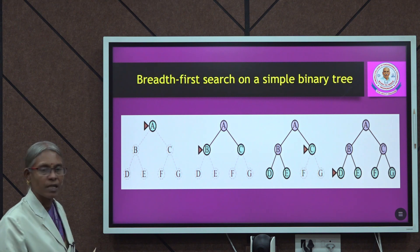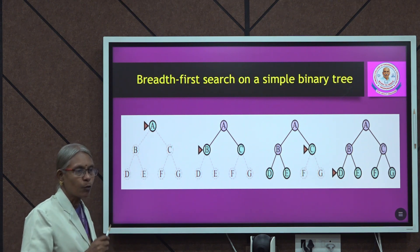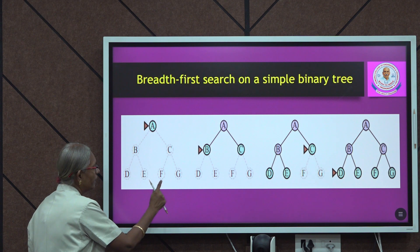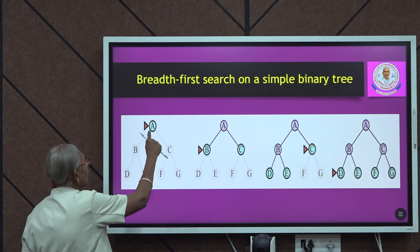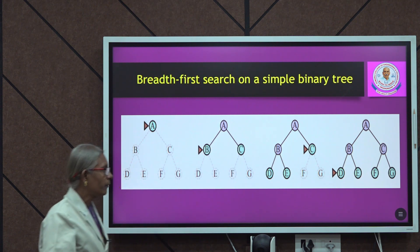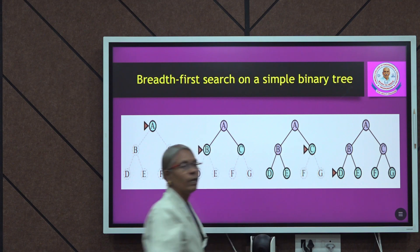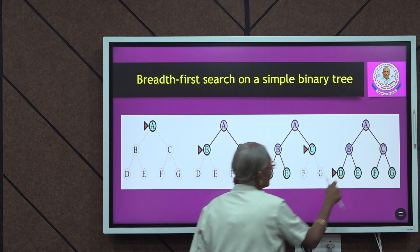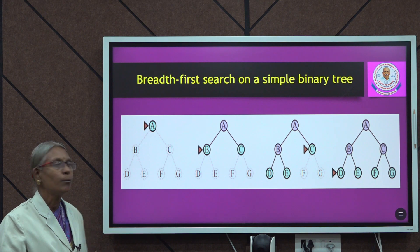Let us take this example with a simple binary tree, where every node has at most two children. We have nodes A, B, C, D, E, F, G. Starting from root A, I explore A's children B and C. First I explore B, then C. Then I go to B's children D and E, exploring D first. This is how breadth-first search works on a binary tree.